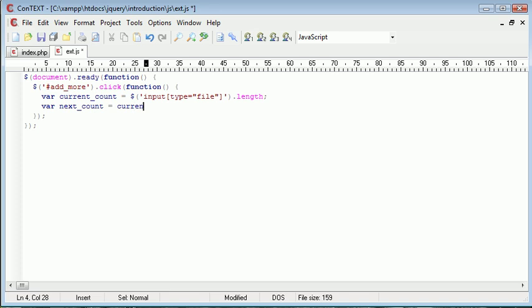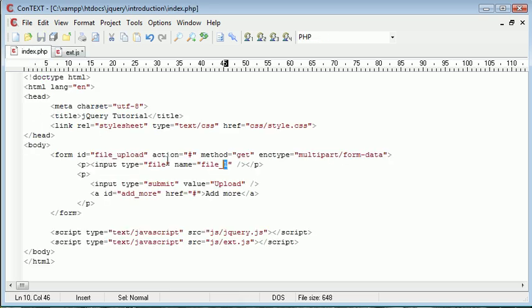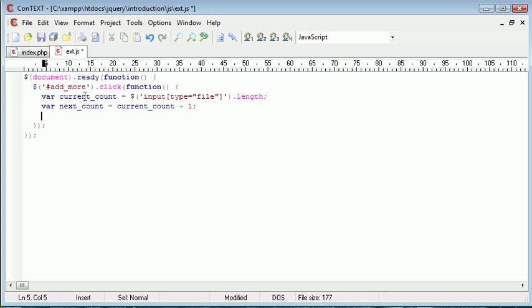And that's going to be current count plus 1. So now what we have is the name of the next form field, this file field, available to us. We can call it file_next count. And that will be 2 in this case because we've added 1 to this original variable.